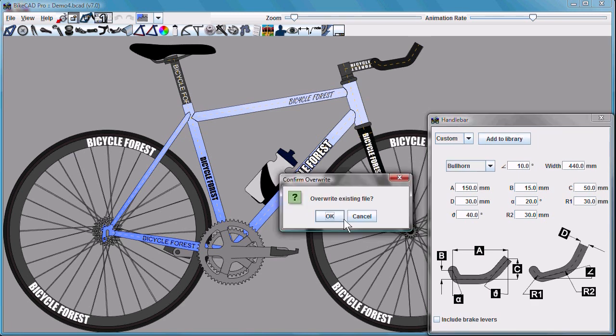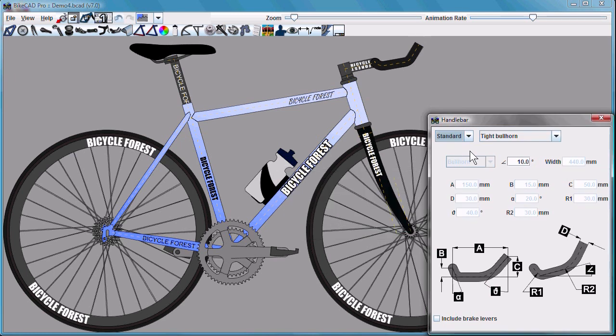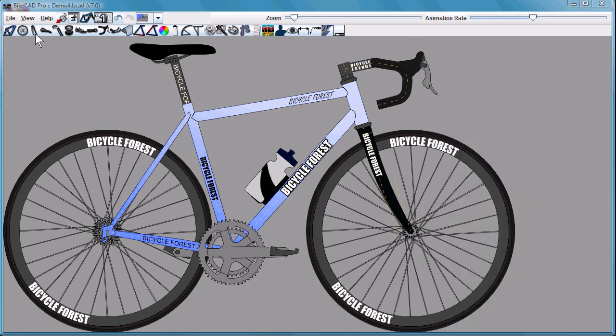We will be asked if we want to overwrite the existing file. We'll say yes. Now our library has updated specs for the handlebar called tight bullhorn.